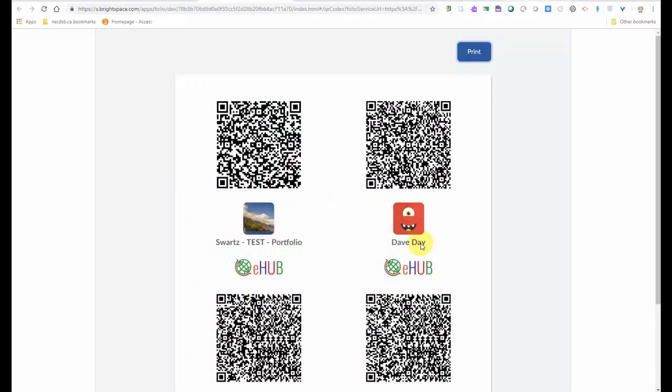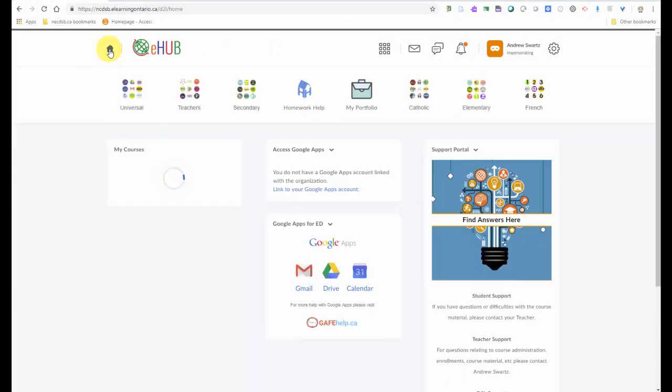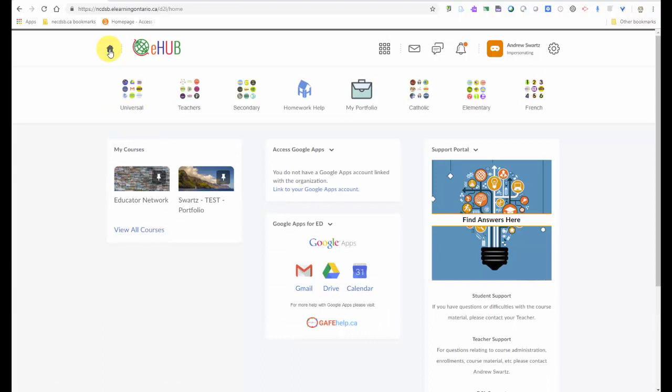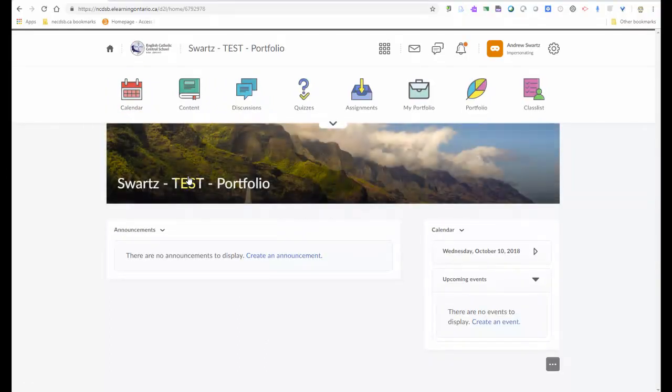Now let me show you what that will look like back in a classroom. So whether you have a Chromebook or a PC, whatever it may be, you can head over to the eHub. Click on your class that you have set up. You need to have a class set up to make this happen. If you don't know how to get onto the eHub, see my other video about logging onto the eHub.